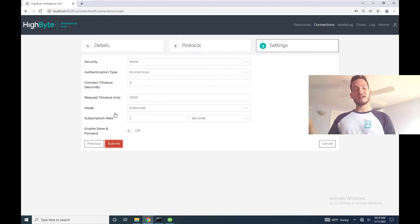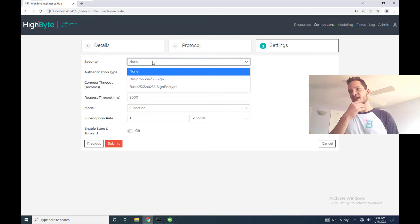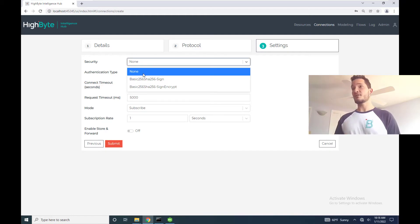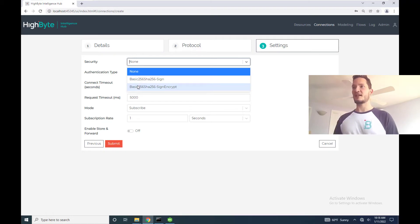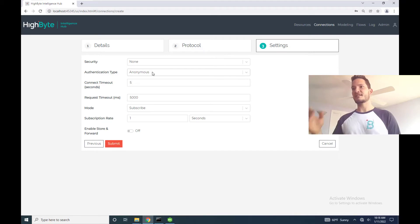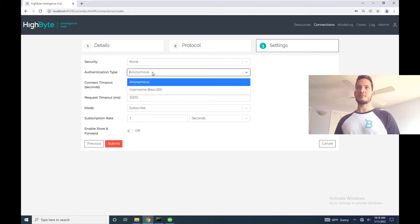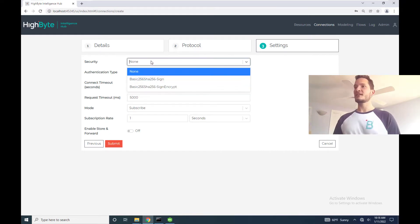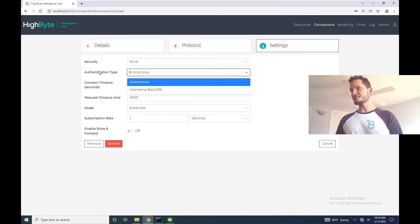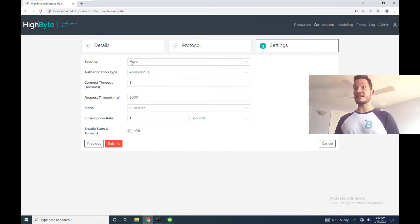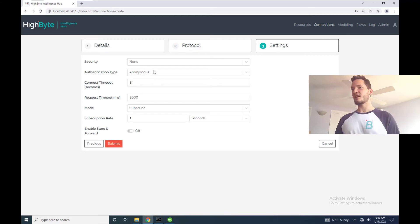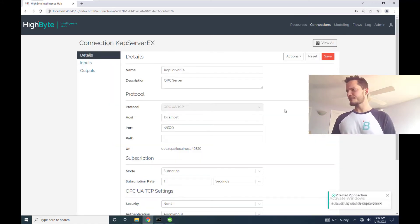Now we get into the security settings. So now I have the option from this drop down to select any one of the options. So either no security, basic 256 sign, and basic 256 sign and encrypt. The other security setting that I have is this authentication type which is set to either anonymous or username. Here we have our two levels right? A security policy and whether or not to use passwords. So just to start out I'm going to leave this as insecure as possible. I'm going to select none and anonymous and then leave all the other settings as defaults.